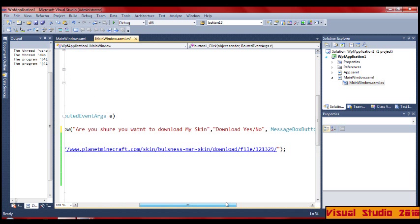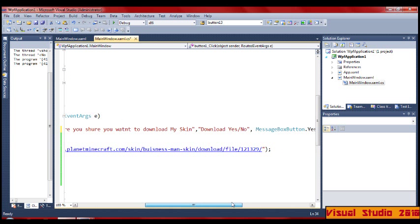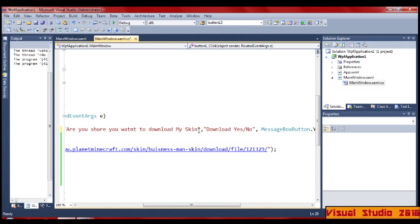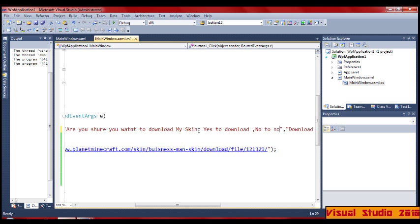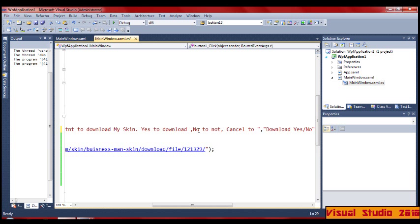Let me show you — if you want to download my skin: Yes to download, No to not download. And we're going to use Cancel to quit.